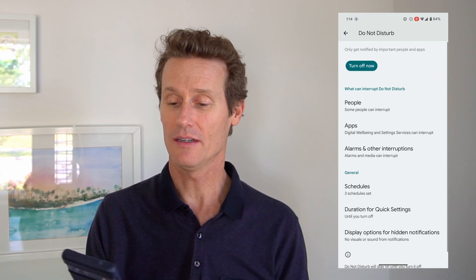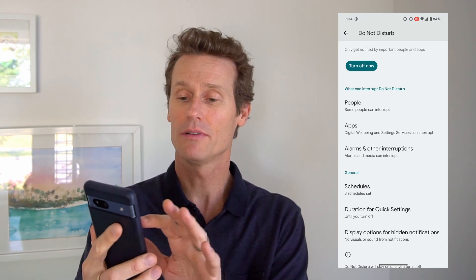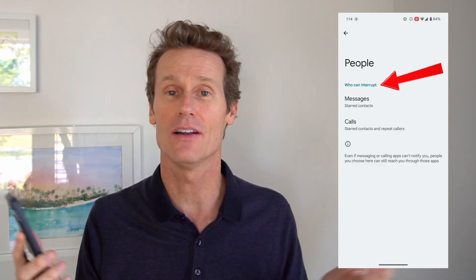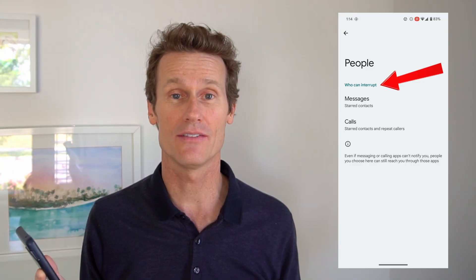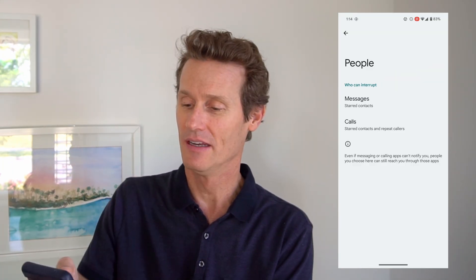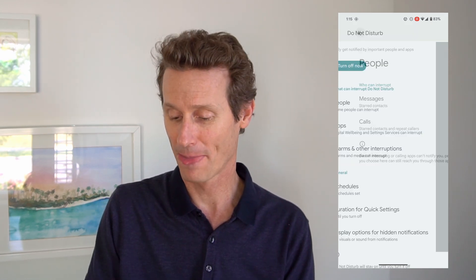To change your settings in the Do Not Disturb app, you can select People up top. You can say who can interrupt you — for me it would be my wife, my mother, my kids, people that are important in my life who can interrupt me even if I'm sleeping. If there's an emergency, I want to hear from them. You can click Messages and then select star contacts, or go through all your contacts and select certain individuals that can interrupt you at any time, even if you have Do Not Disturb on.